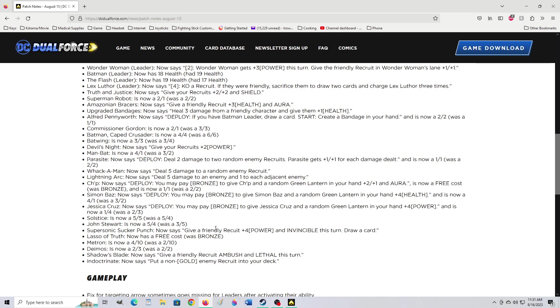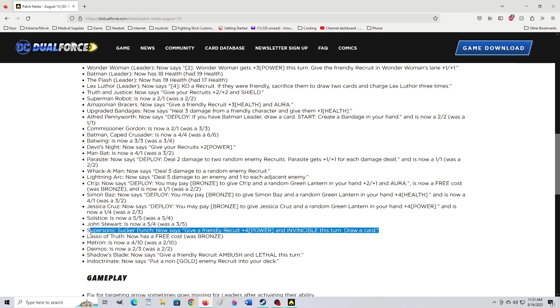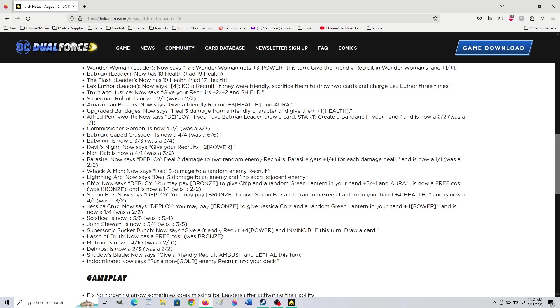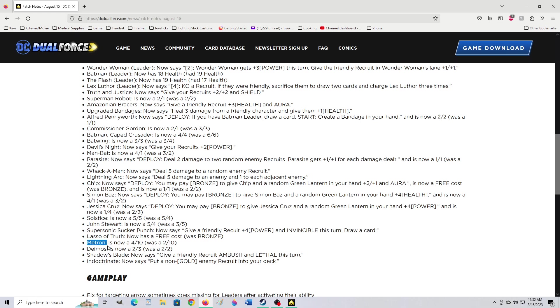Supersonic Puncher now says give a friendly recruit plus 4 power and invincible this turn draw card. They had a draw power to that? Oh, that may have made it worth playing again. Lasso of Truth now has a free cast. Was bronze. Wait, what? They buffed Lasso? I don't even think I have the Lasso. Maitron is now a 4-10. Was a 2-10. What? They have no idea what they just did with this. Isn't this the guy that draws cards? That we were 1,000% completely demolished by his mere existence? Because he let him get his gold so there's only one of a deck and it's basically guaranteed because the dude drew more than half his deck with this card alone? What the fuck?